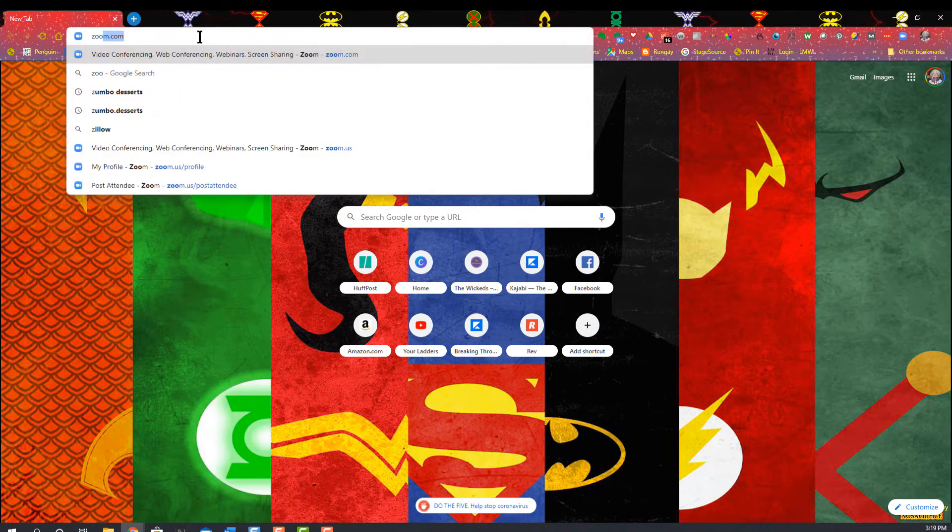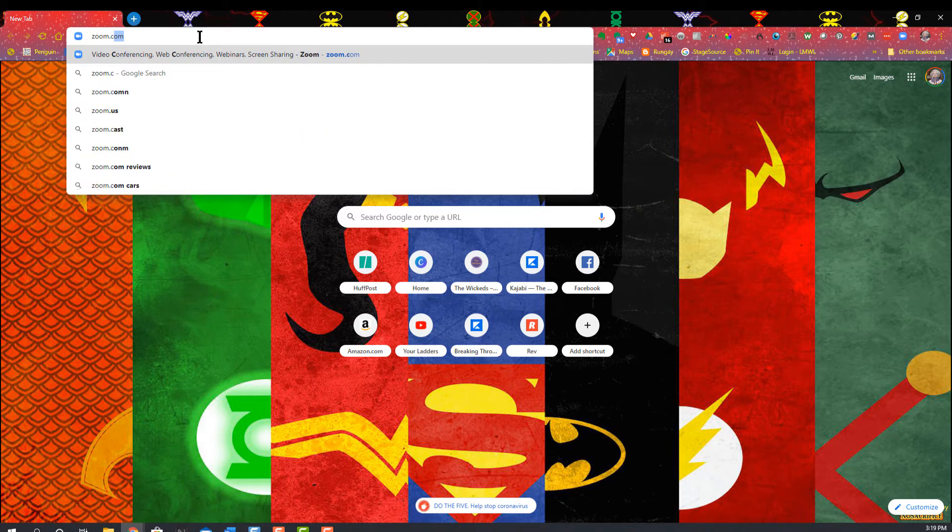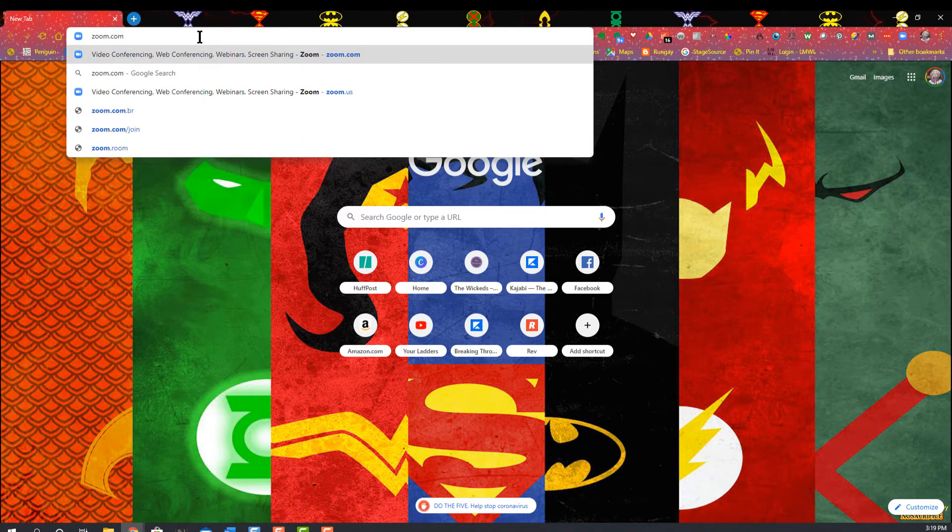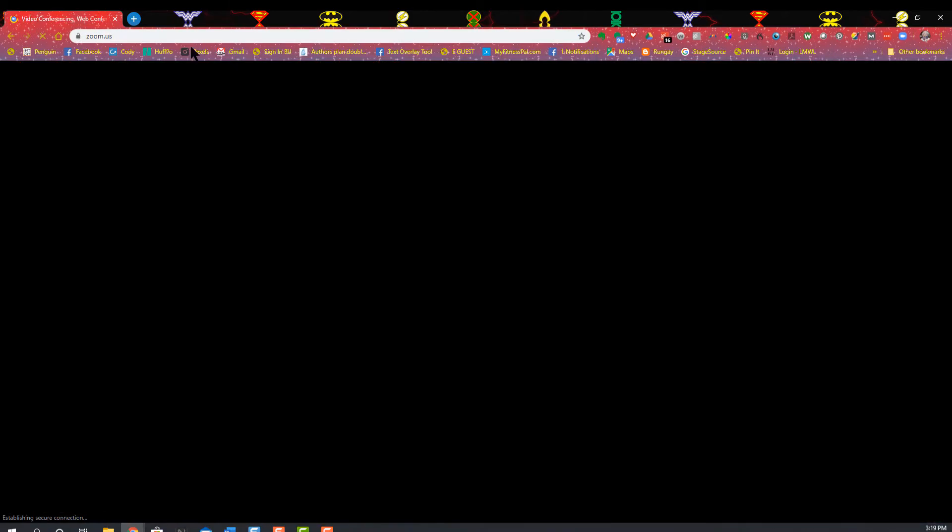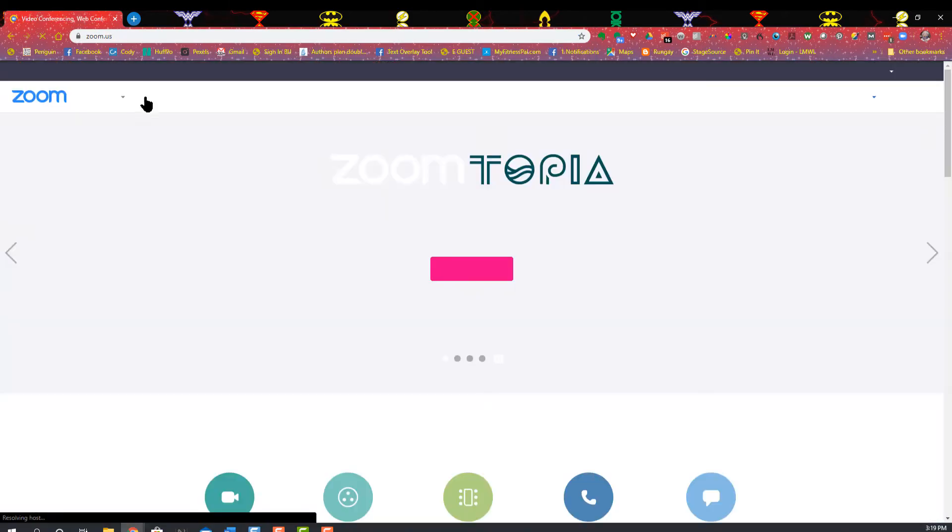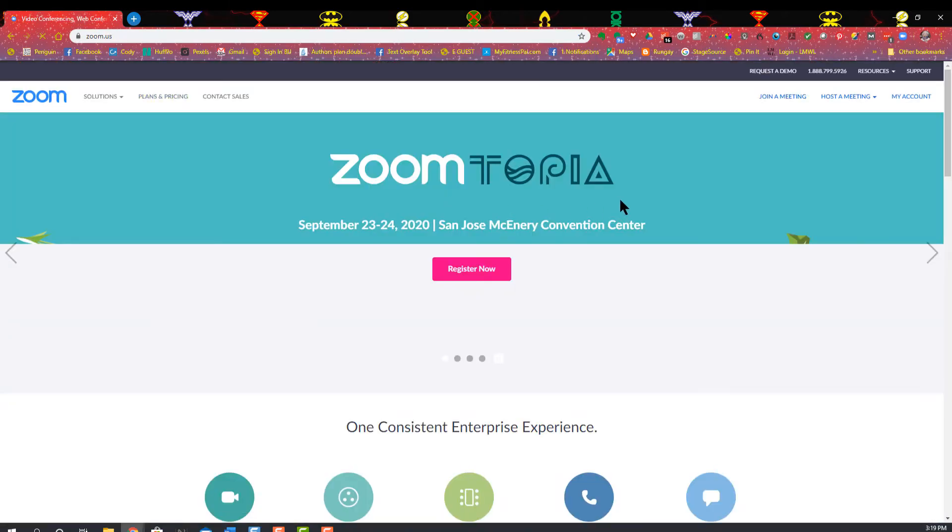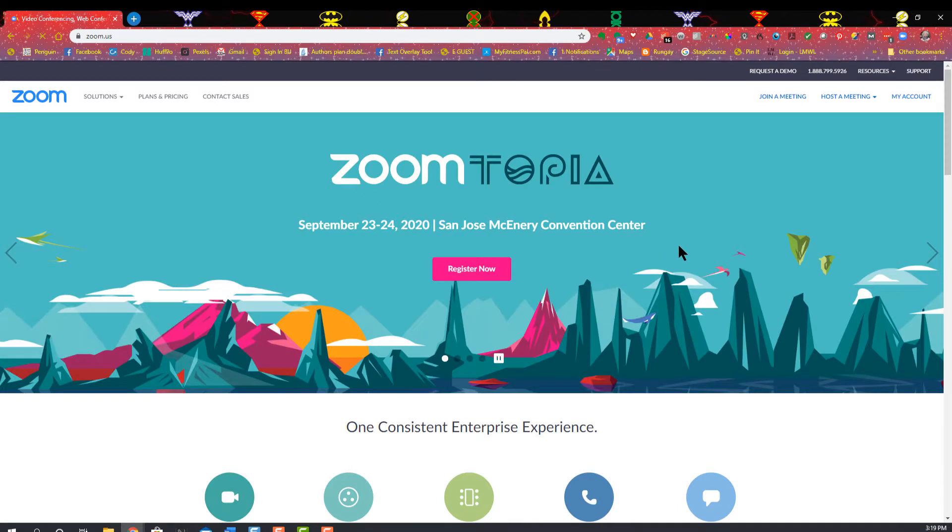Alright, I'm going to walk you through how to set up a Zoom meeting. You should go to zoom.com and download it. That's the first way to go.